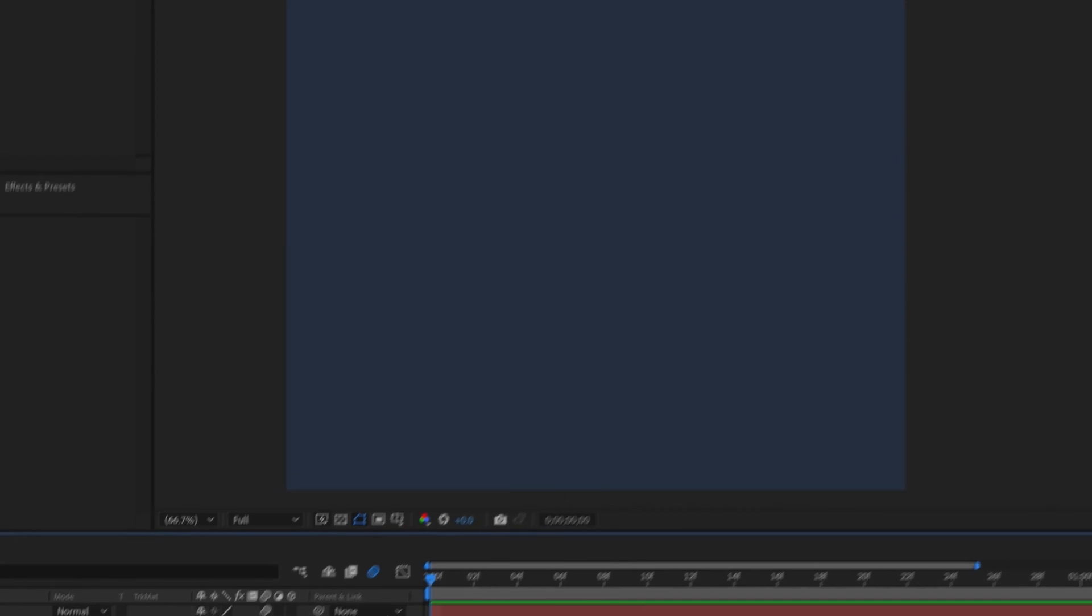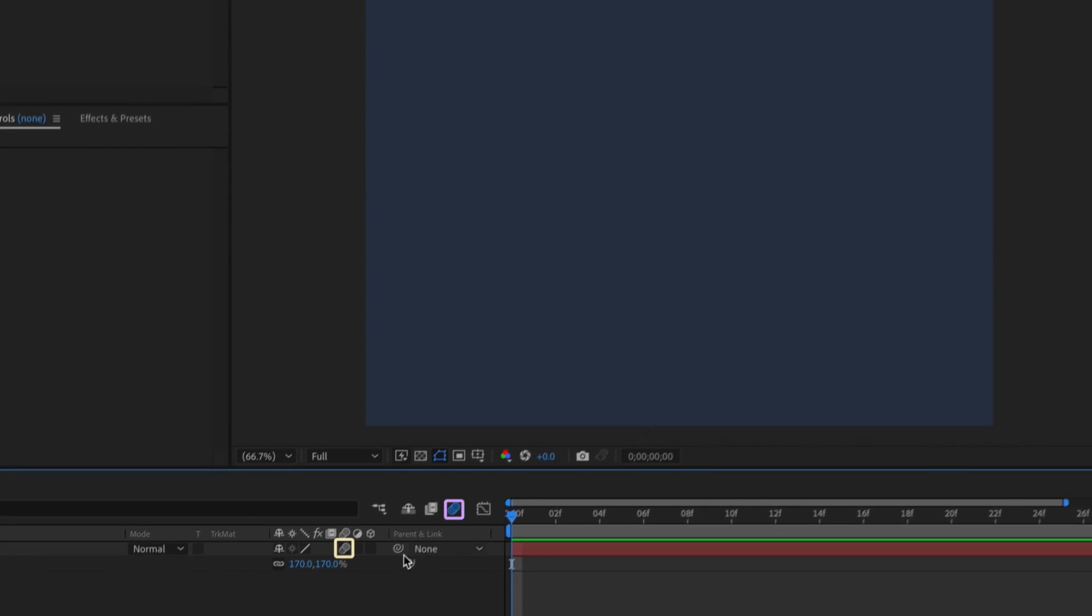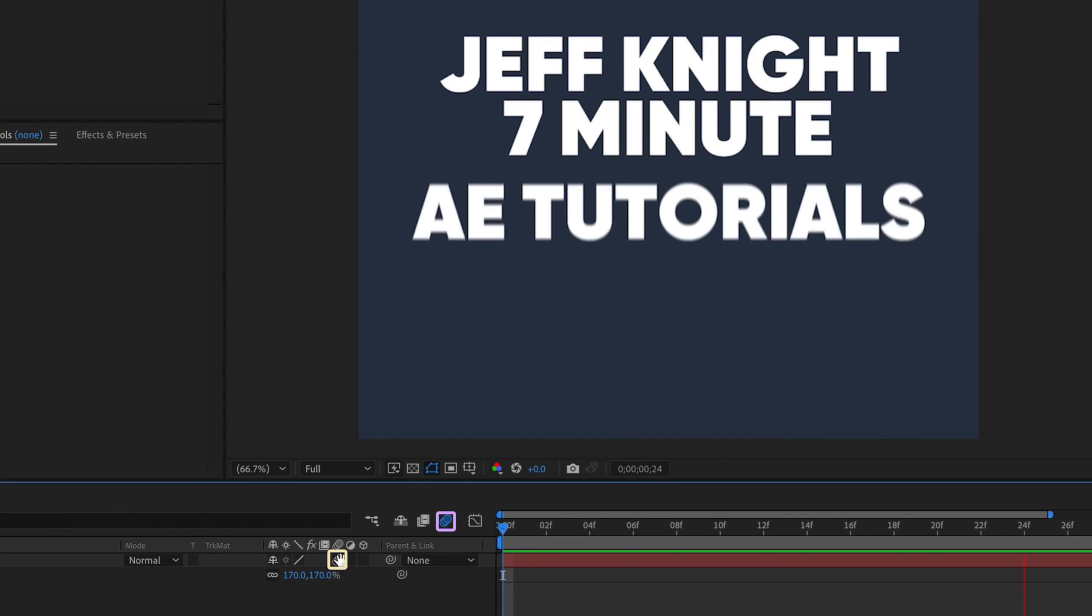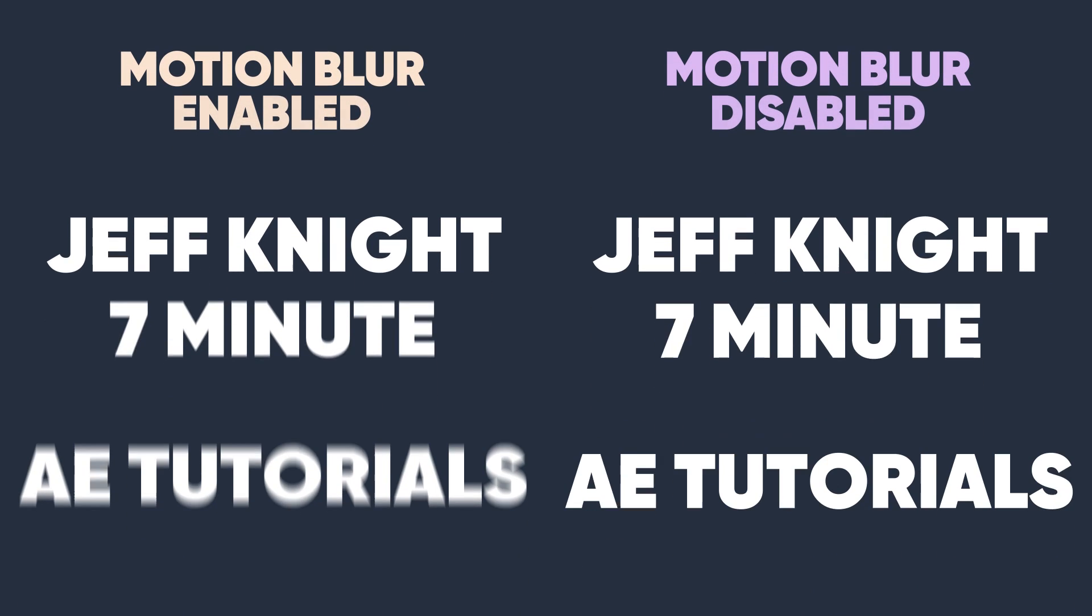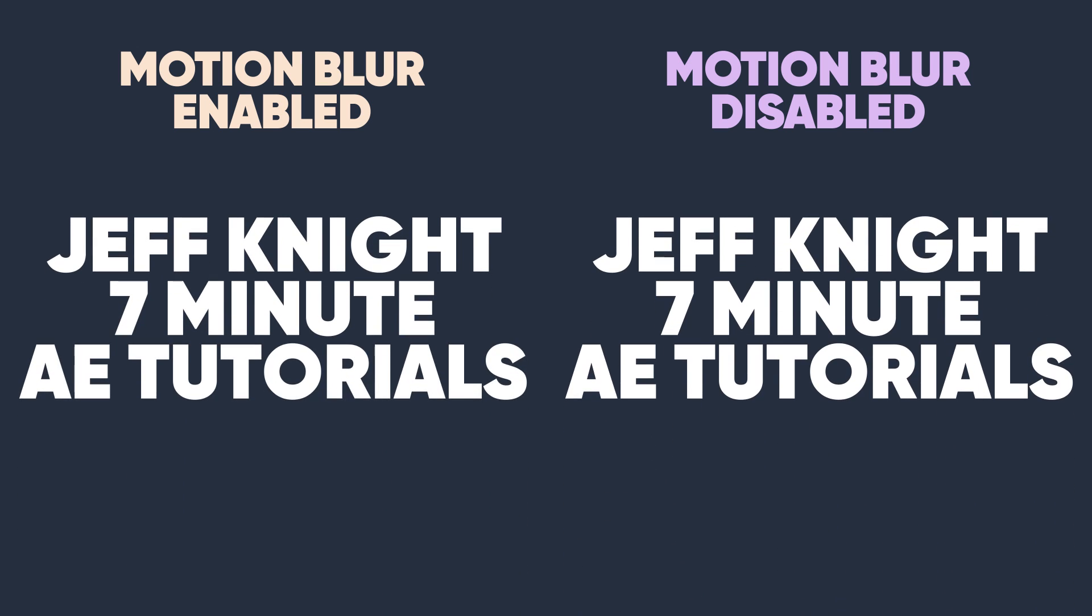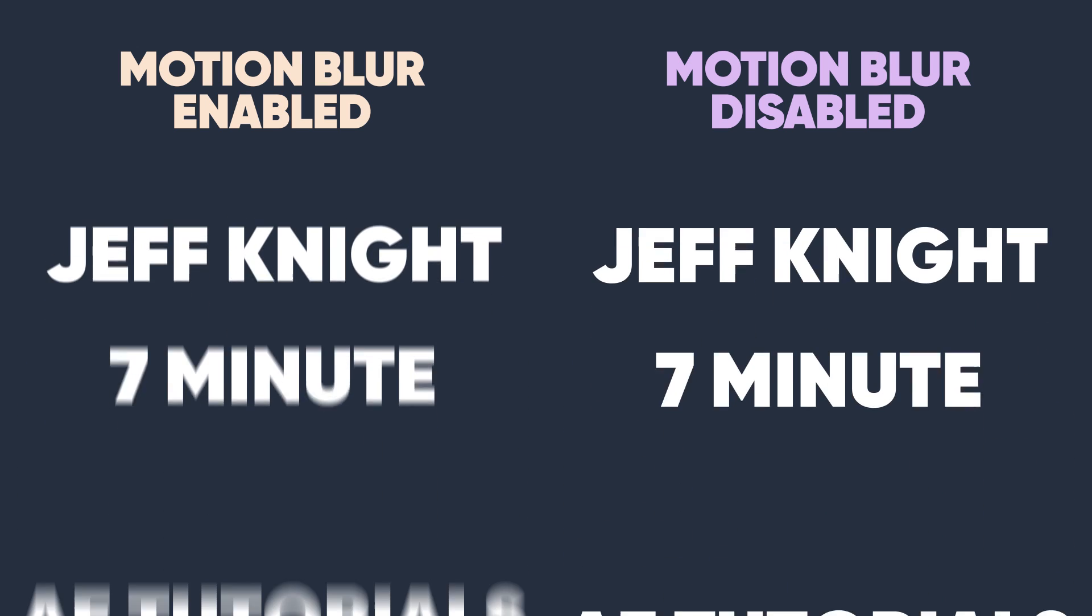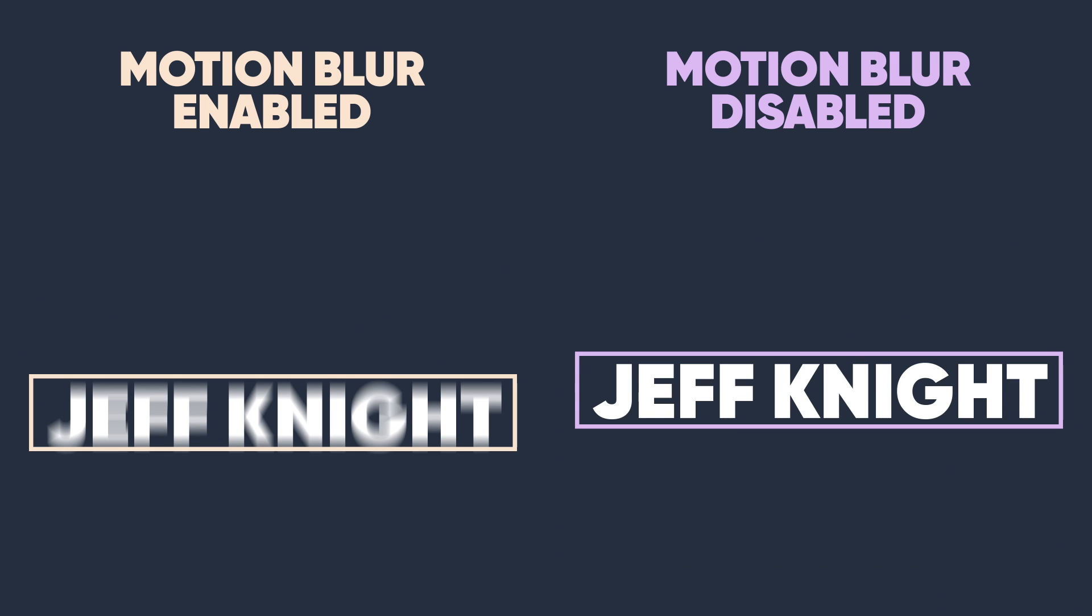With this enabled, motion blur previewing will automatically turn on whenever you enable motion blur at the layer level. Notice how motion blur previewing turns off and on when I toggle motion blur at the layer level. The difference in how this text animation looks with and without motion blur previewing enabled is quite significant as you can see.